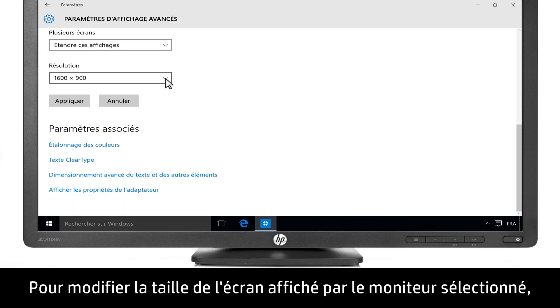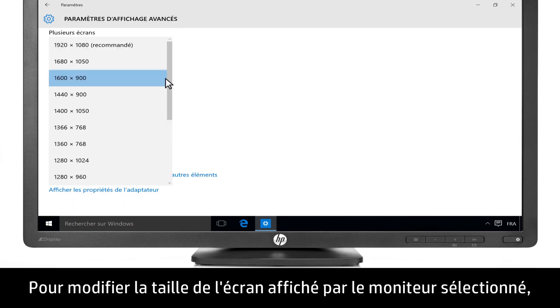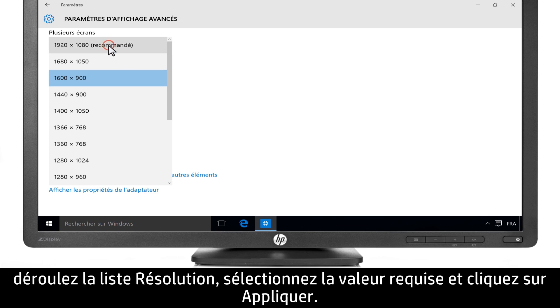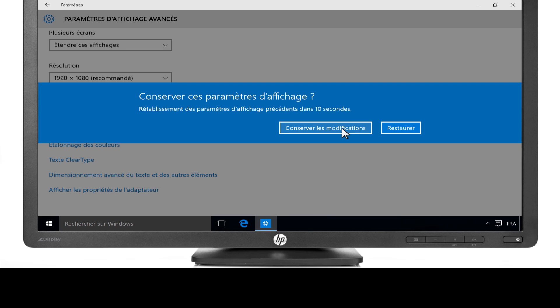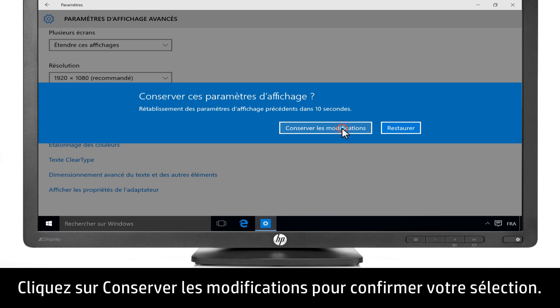To change the screen size for the selected monitor, select a resolution from the drop-down list, then click Apply. Click Keep Changes to confirm your selection.